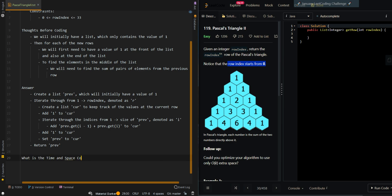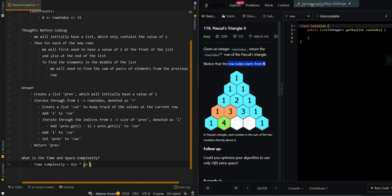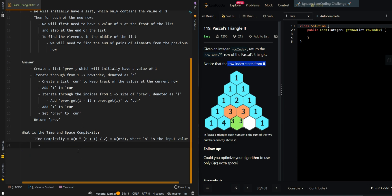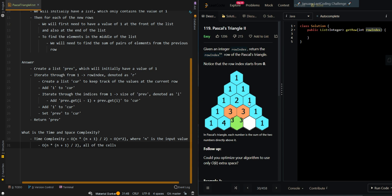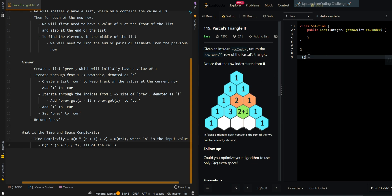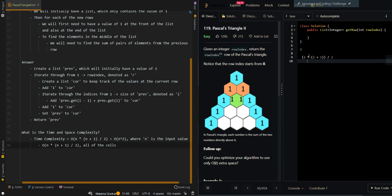The time complexity is O(n * (n+1) / 2), which is O(n²), where n is the input value. This accounts for all the cells we have generated, since we go through each cell. For example, if the row index is 2, then we have to generate 3 cells: 1, 2, 3. Calculating that: 2 * (2+1) / 2 = 2 * 3 / 2 = 3. So we get 3, and this works for all rows.